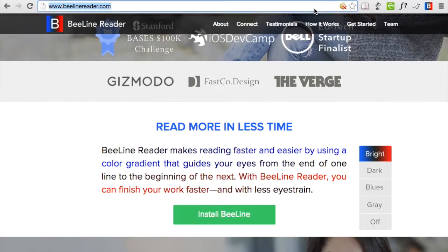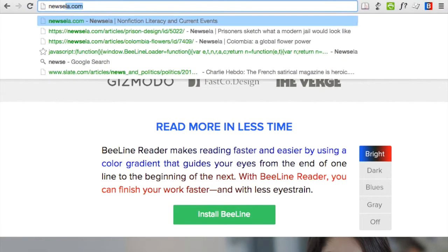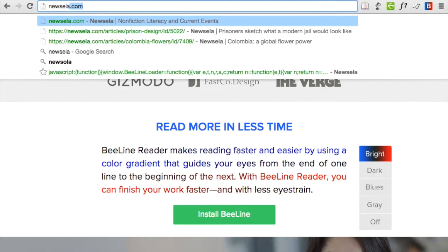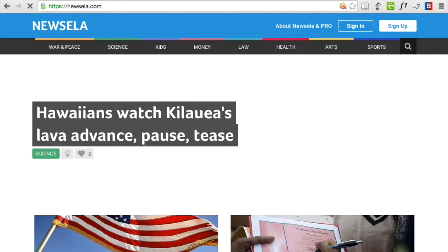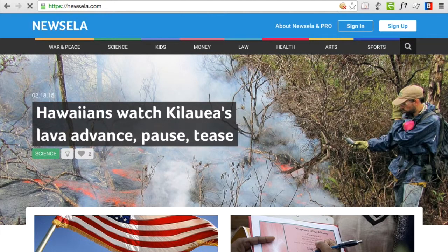One such site is Newzella, a great source for free education content. When you go to the Newzella page, you can click on a news article and you'll find the Beeline Reader plugin activates automatically.